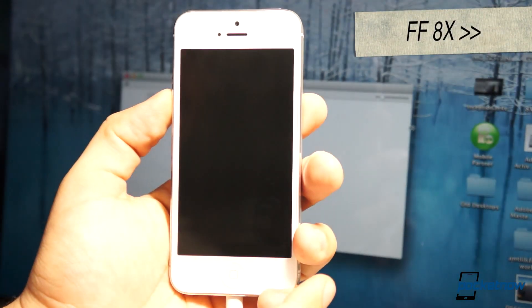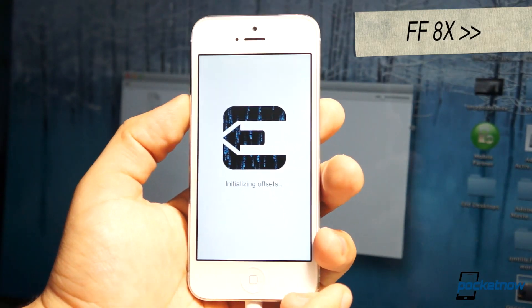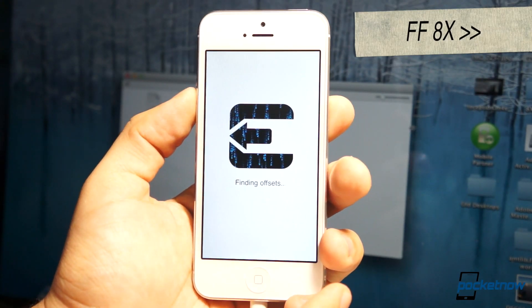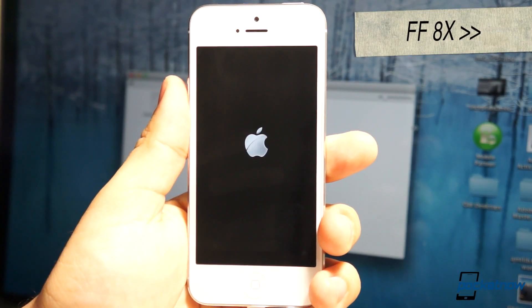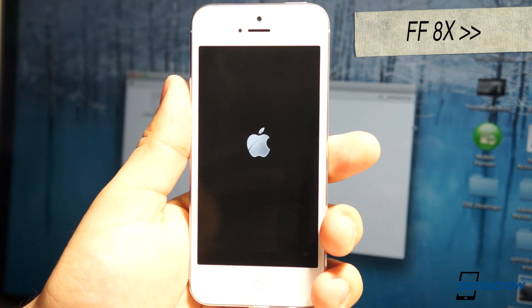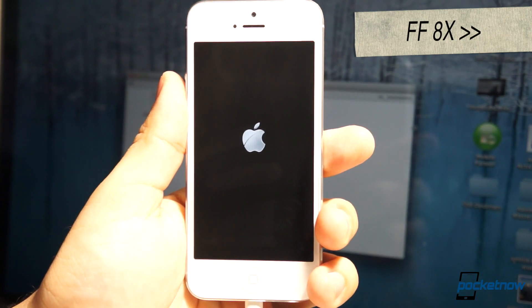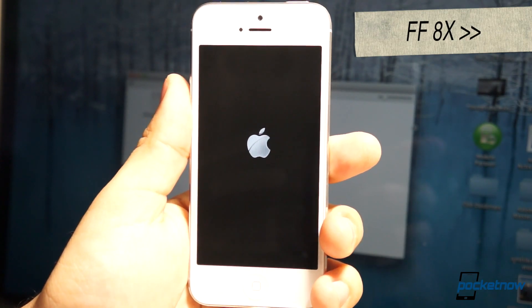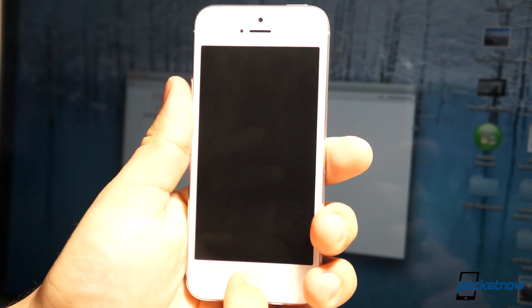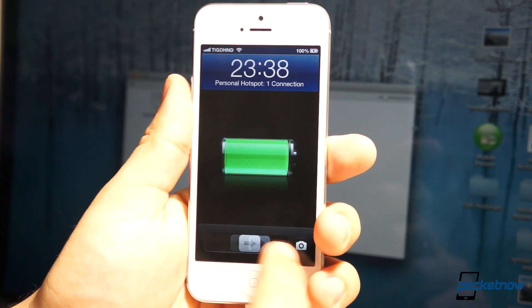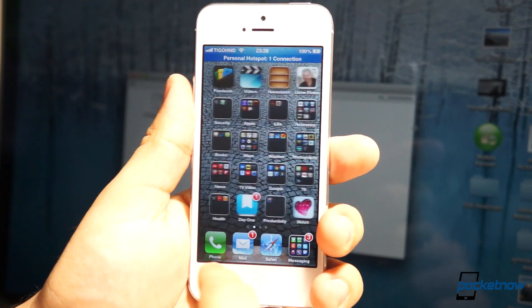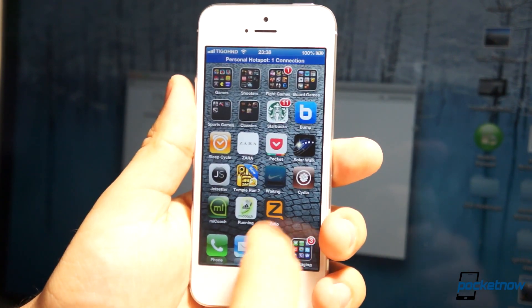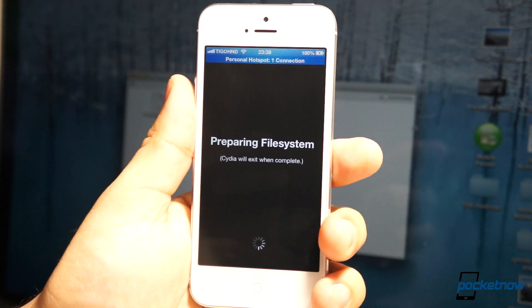Once the reboot happens, you'll notice that it'll start installing Cydia. It's finding offsets, and then it reboots the device again. You'll probably have a little issue with the screen. It'll go completely dim, but you unlock your device.